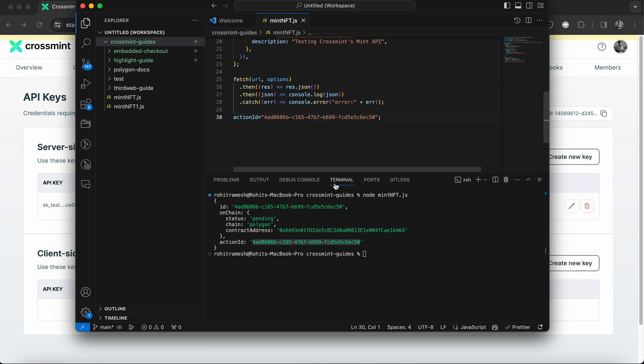And behind the scenes, the API deploys a smart contract for your NFT if you don't have one. So you can notice that this is the contract address that was deployed on the polygon Mumbai testnet.